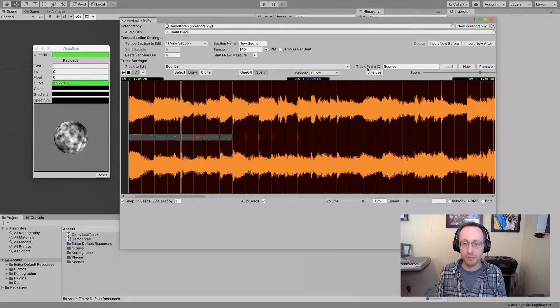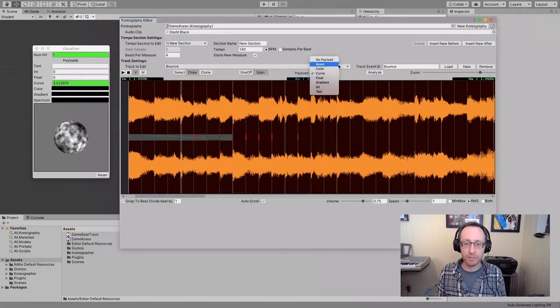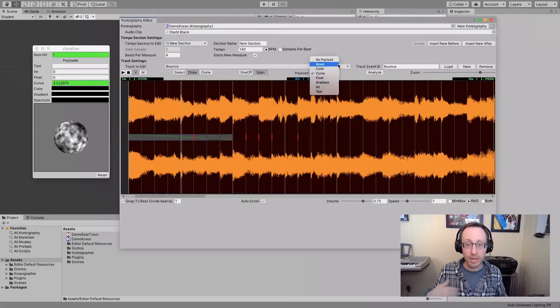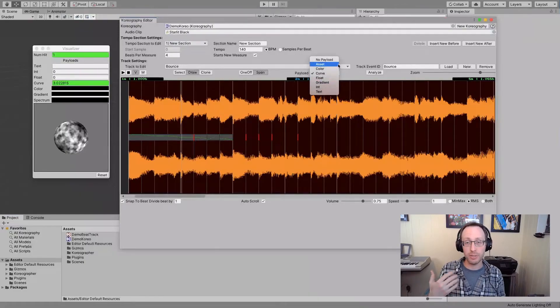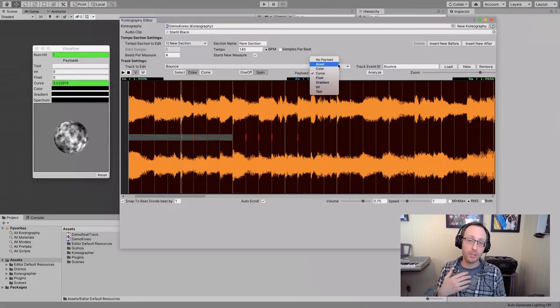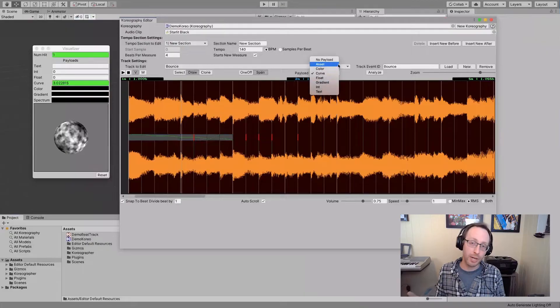So that is the basics of creating and editing events and payloads. There are several other payloads here that we can show you. Some of these are locked to the Professional Edition, and the Professional Edition even provides you with the ability to define your own payload type. That's kind of an advanced feature, but it lets you add multiple points of data if that's what you are looking to do and what you need.